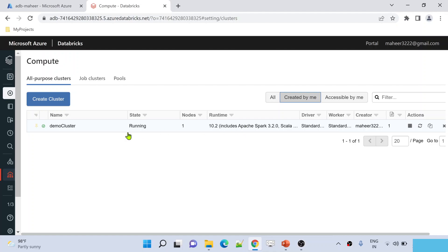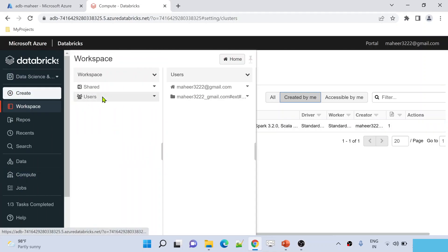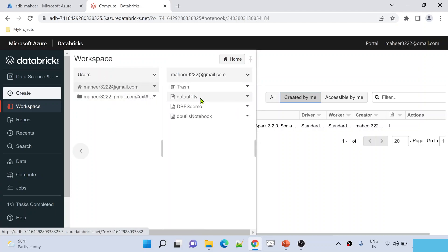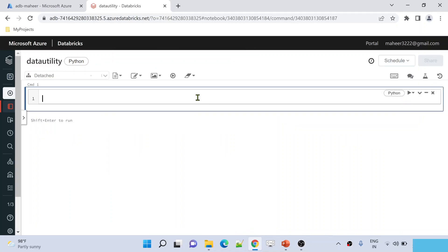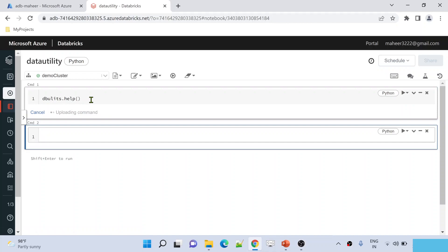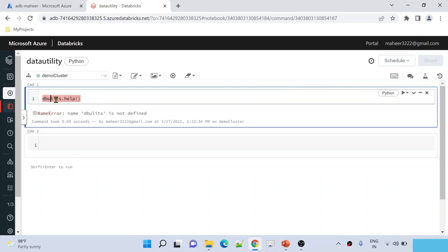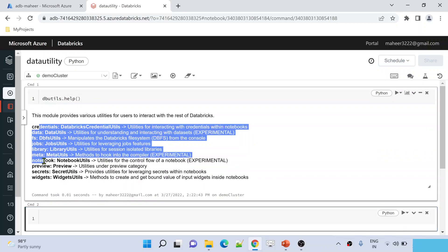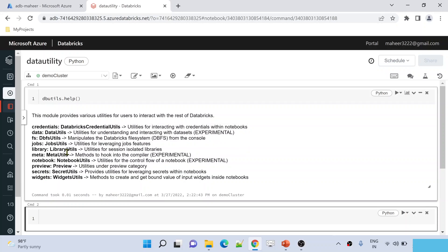I created the cluster with runtime 10.2 since documentation says to use runtime 9.0 or above for this Data Utility. Now let me go to Workspace, then to Users, under my folder. There is a notebook I created called 'Data Utility'. In our past video, we discussed that if you want to know all the utilities inside Databricks Utilities, you use `dbutils.help()`. This help function will list down all the utilities. Let me hit Shift+Enter to execute — and here are all the utilities available inside the Databricks Utilities.